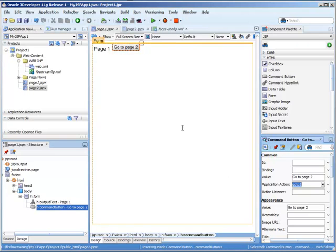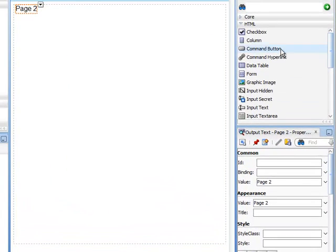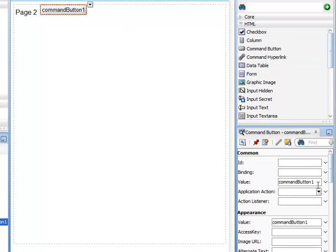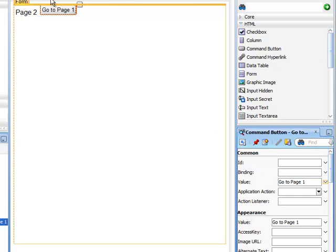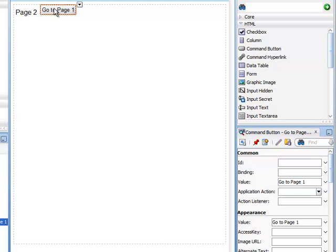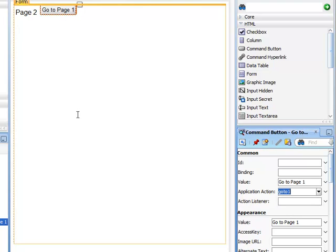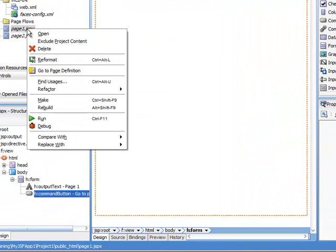Let's go to our other page. Let's drag on a command button. We'll make this say, go to page 1. We'll make this action, go there, and now we can test our page.